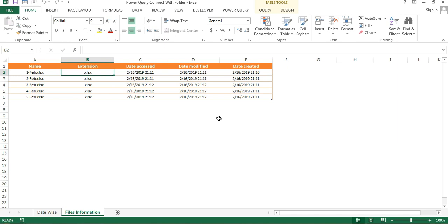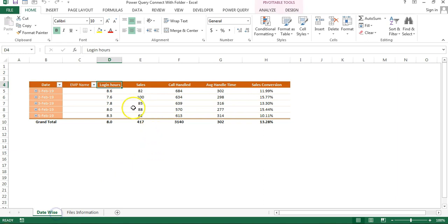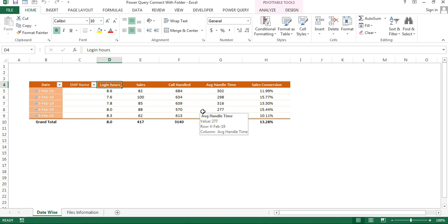I have done this using Power Query. The other and most useful thing is we can consolidate the data from those files and display it in a summarized manner. I have created a pivot table from those files. First of all, let me show you the files.